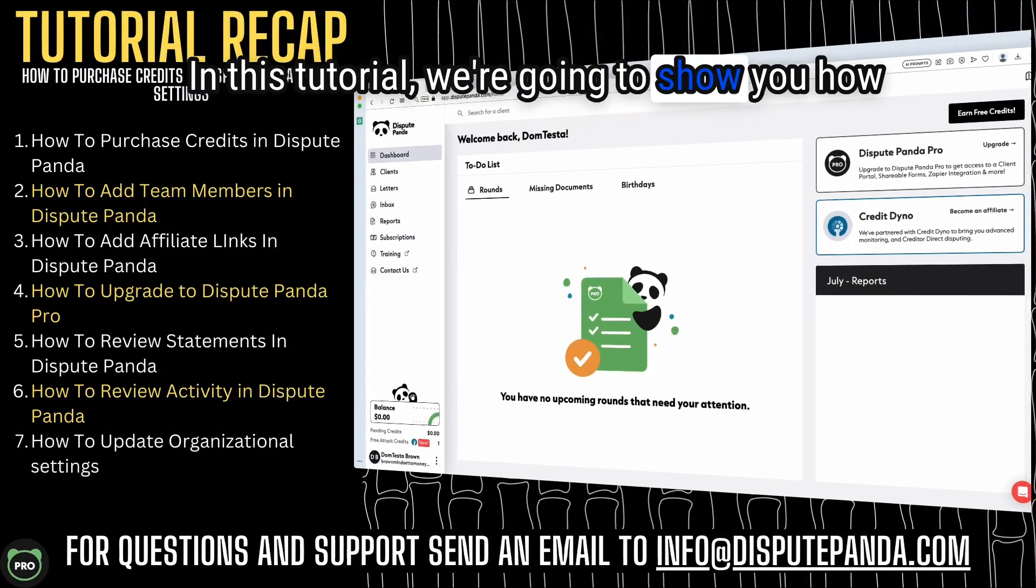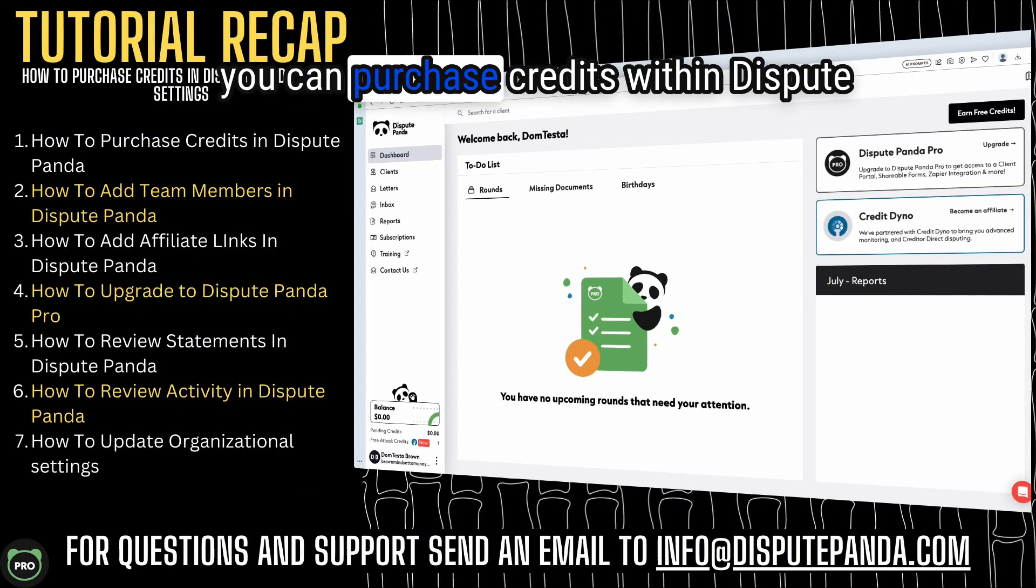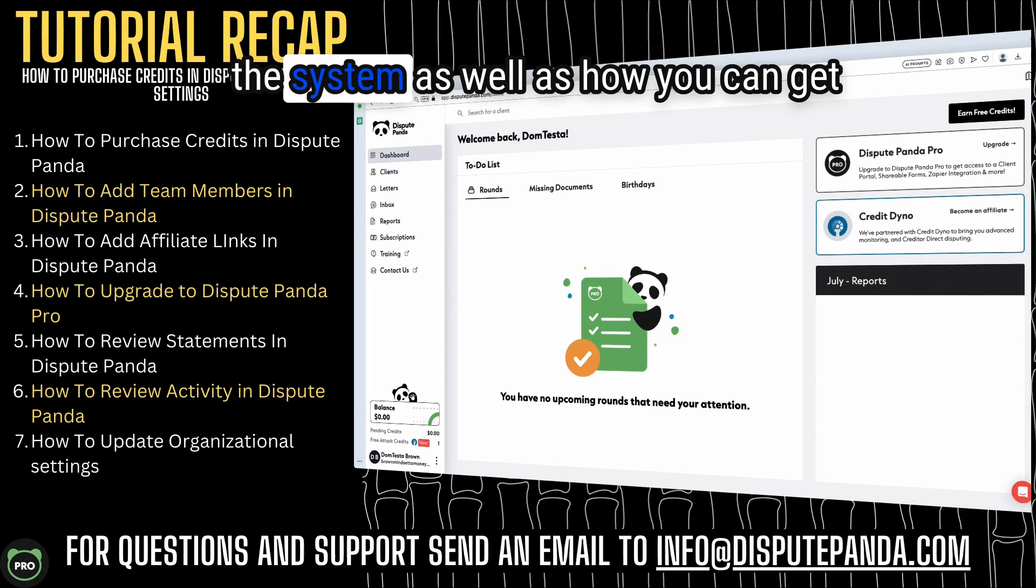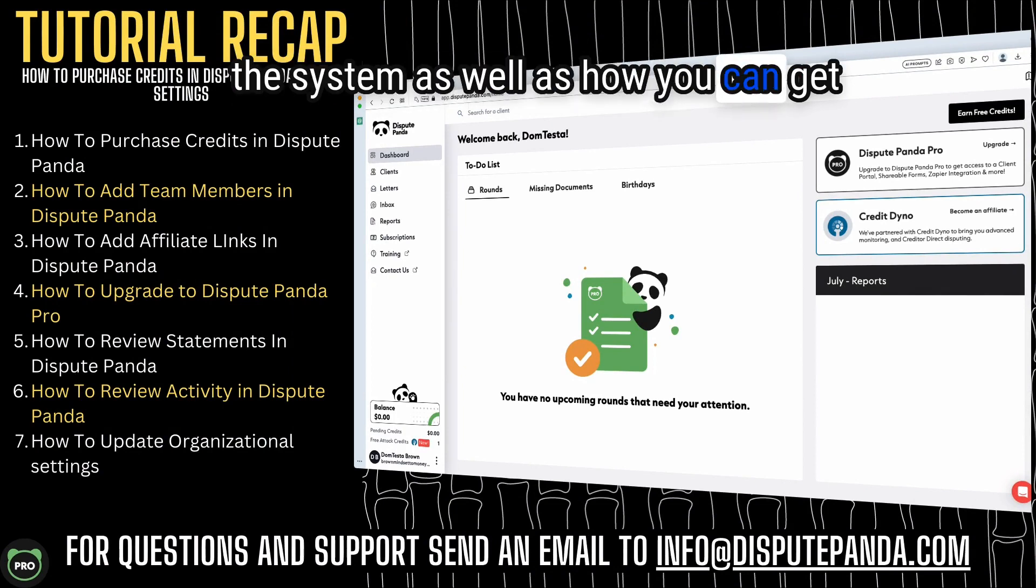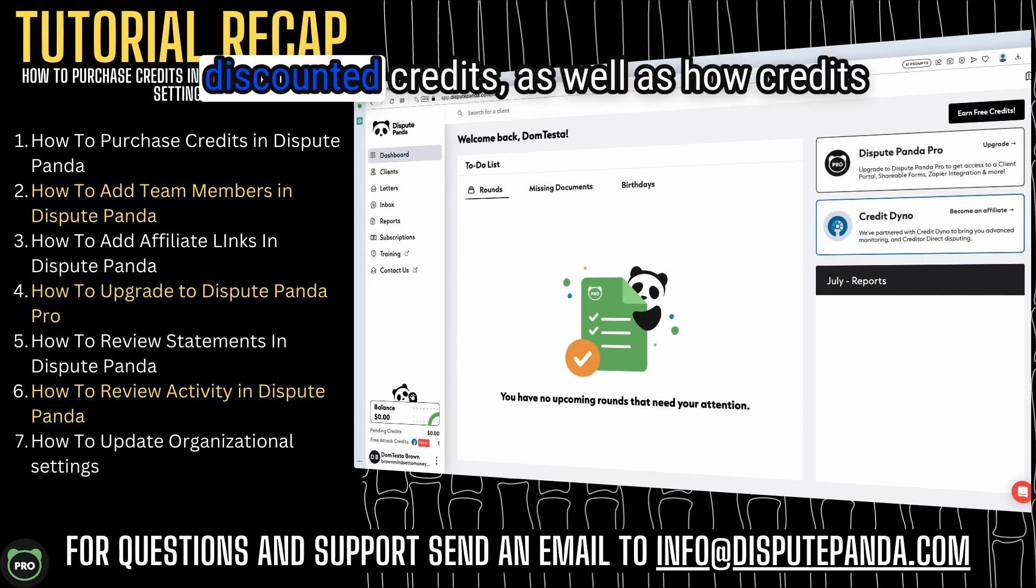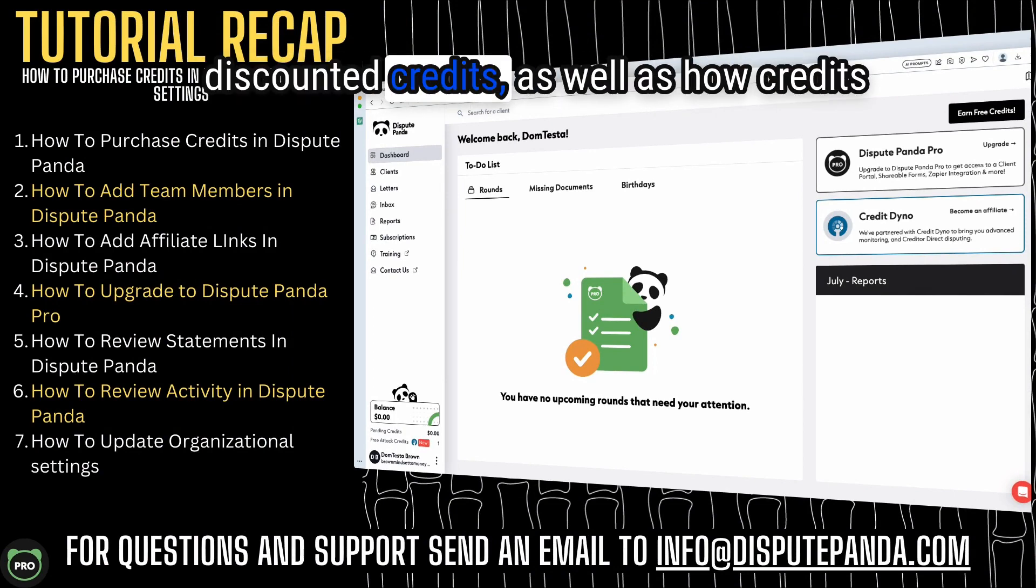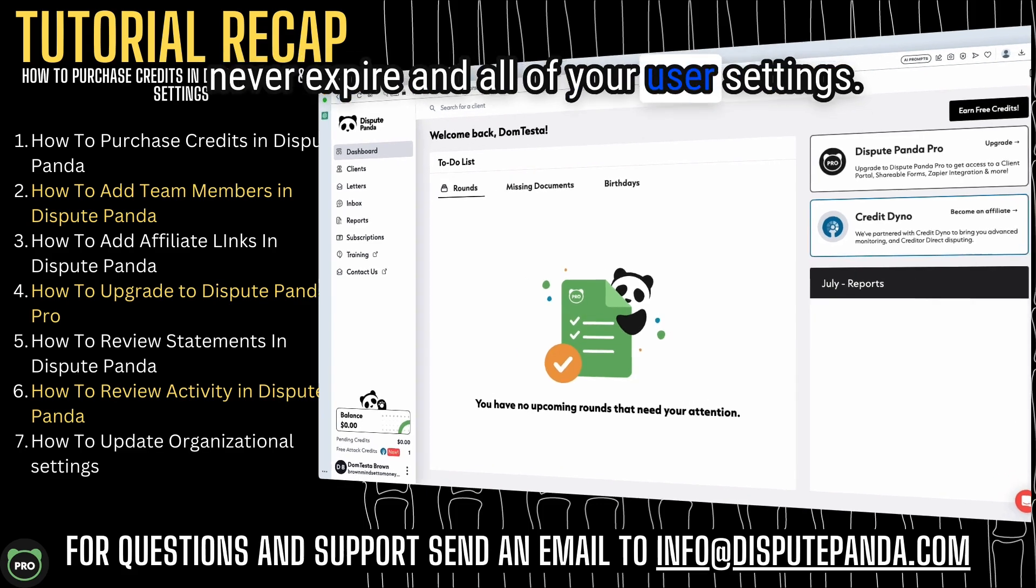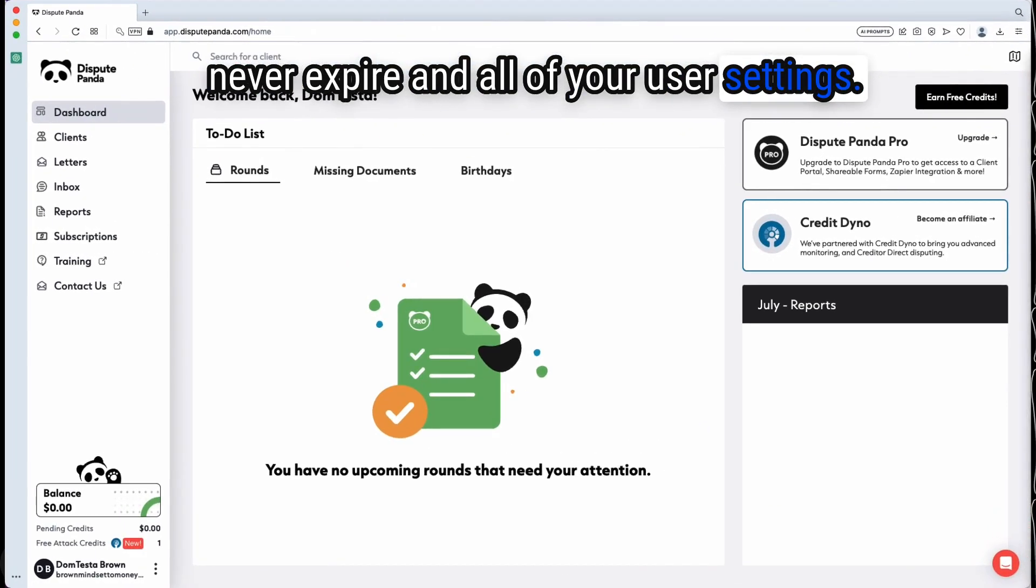In this tutorial, we're going to show you how you can purchase credits within Dispute Panda so you can send mail out through the system, as well as how you can get discounted credits, how credits never expire, and all of your user settings.